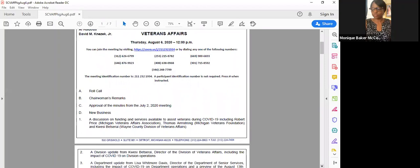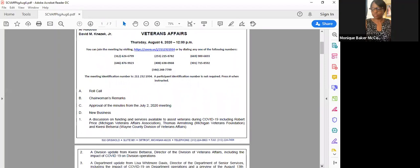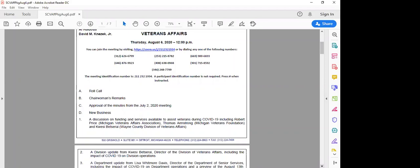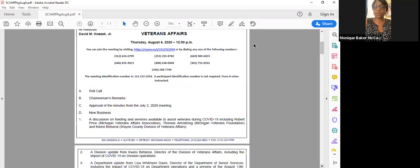Next item. Item D1, under new business, a discussion on funding and services available to assist veterans during COVID-19, including Robert Price, Michigan Veterans Affairs Association, Carmen Armstrong, Michigan Veterans Foundation, and Casey Betzerai, Wayne County Division of Veterans Affairs. We will start with Mr. Price from the Michigan Veteran Affairs Department Association.